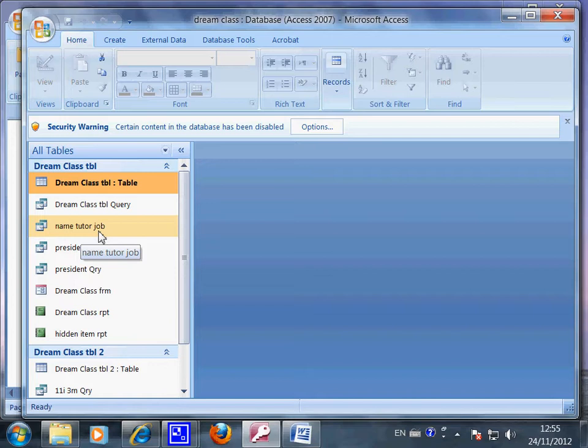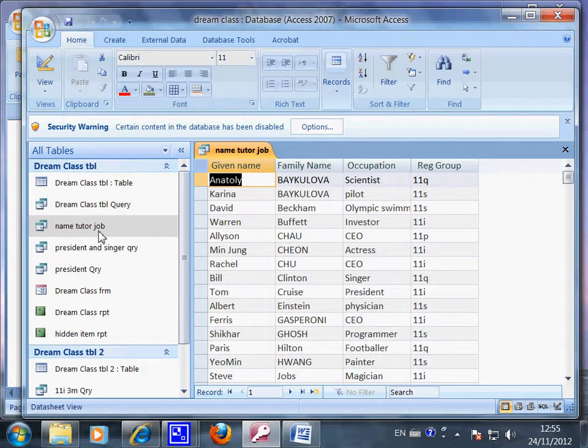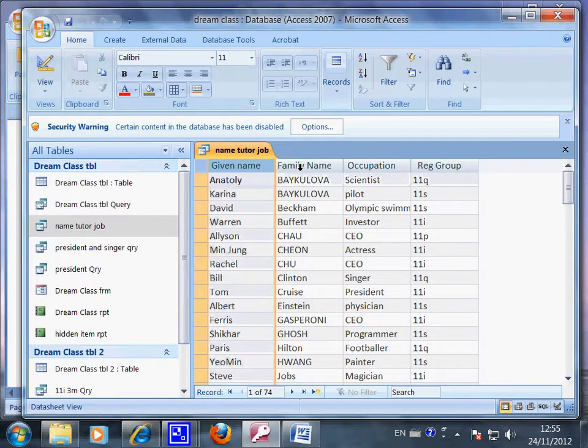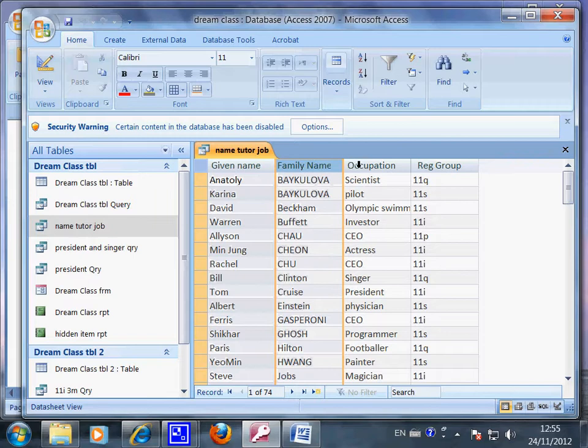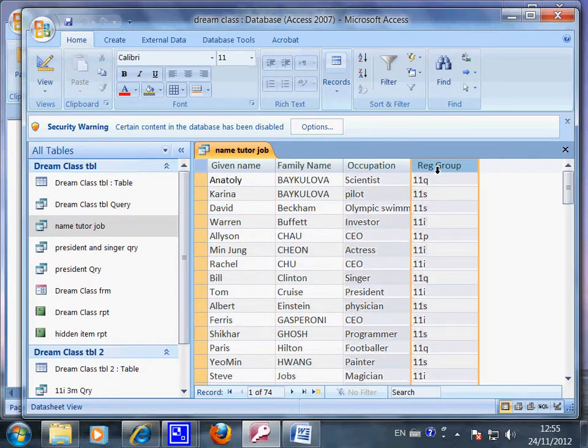I only want to show the name and the class and the job that my celebrity students are working. So you can open this one. Now you have a more simplified list of information of my class. We only show three fields of information.